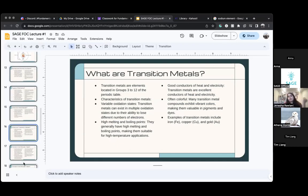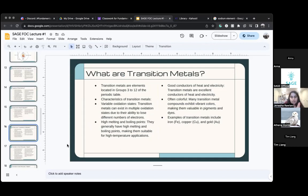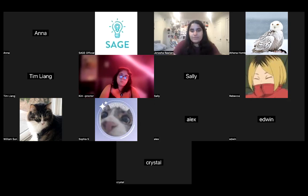Transition metals have certain characteristics. Unlike alkali metals, they have high melting and boiling points — that means it takes a lot of heat and a very high temperature to melt them.